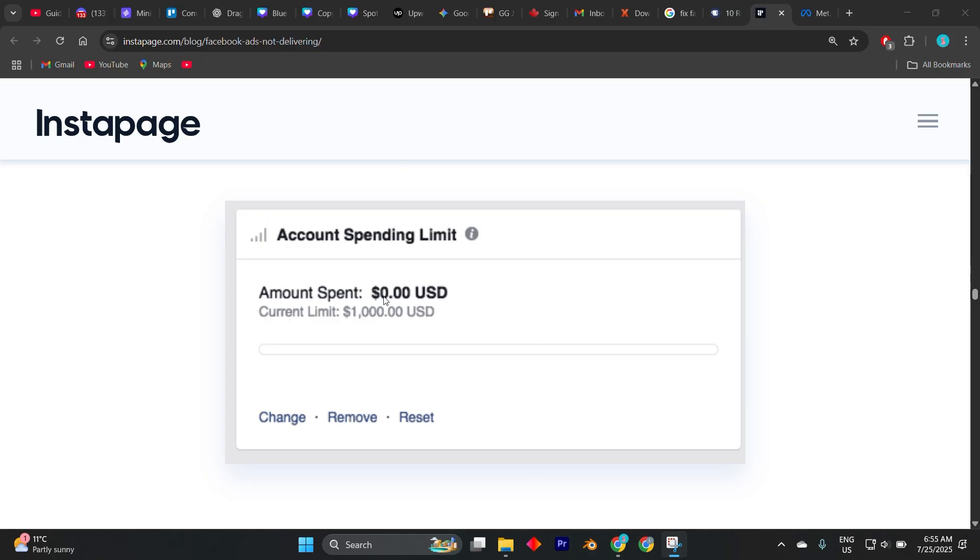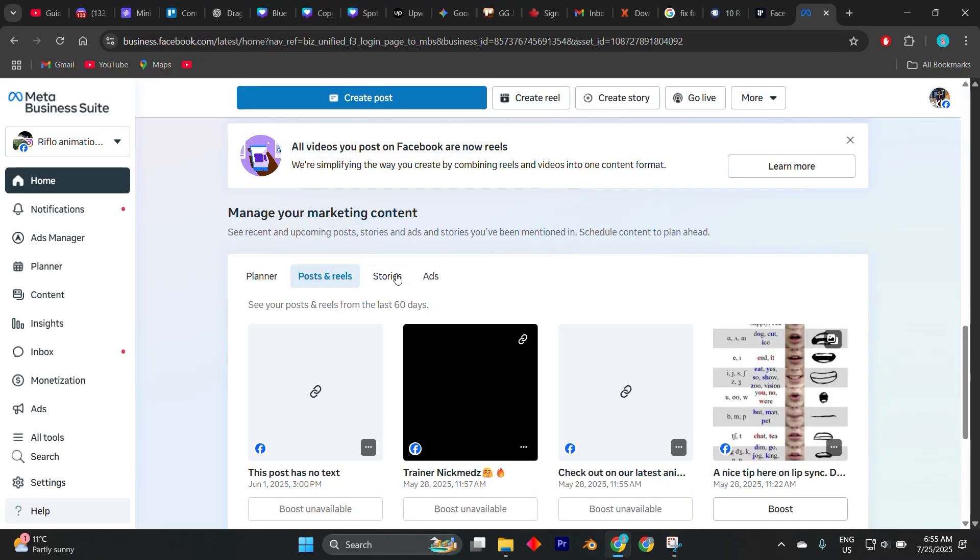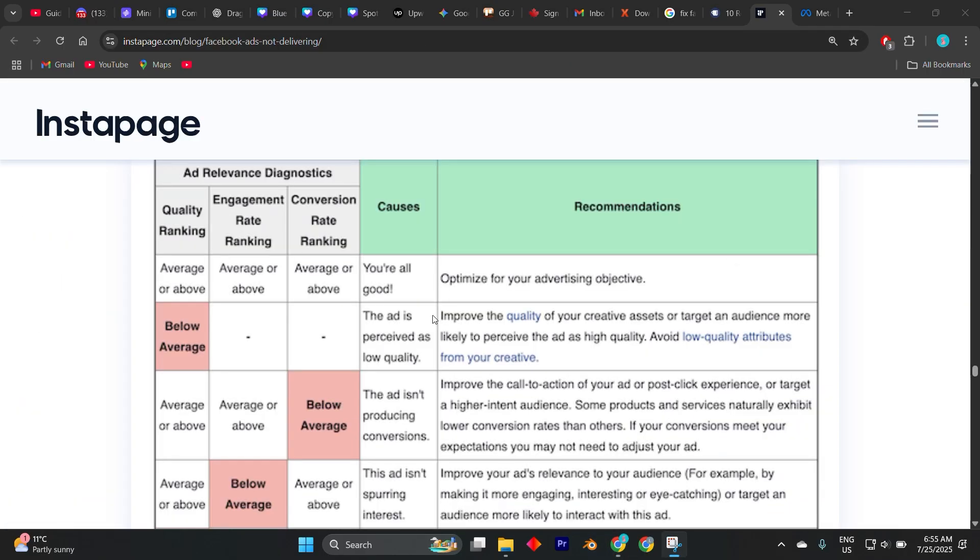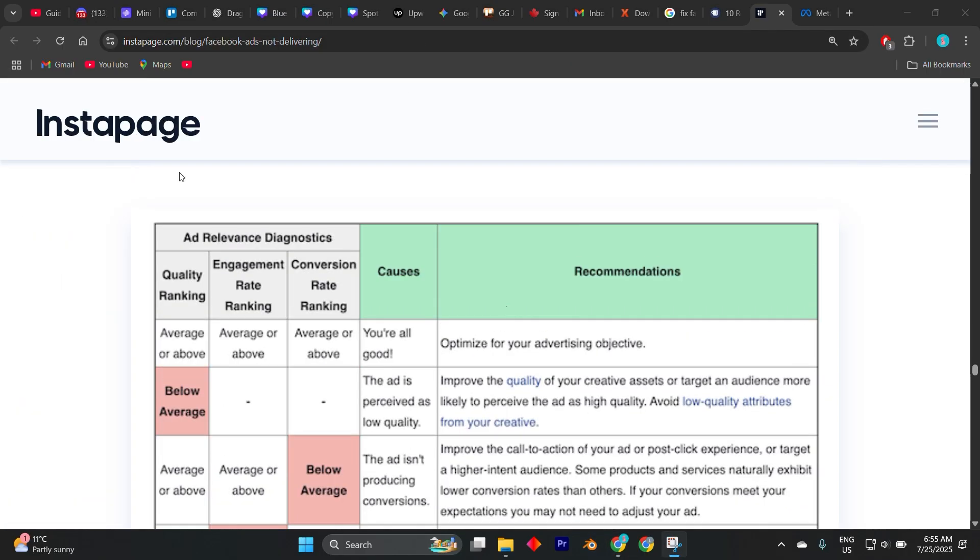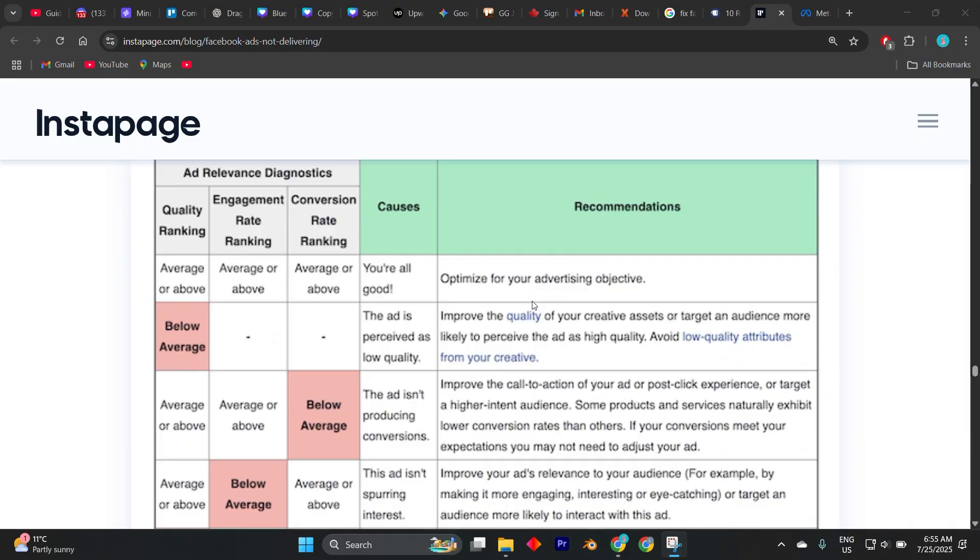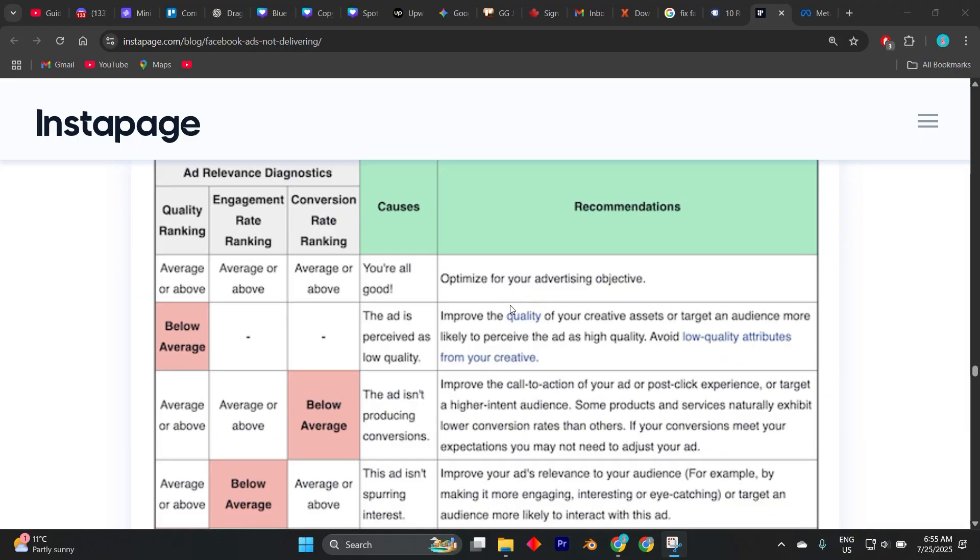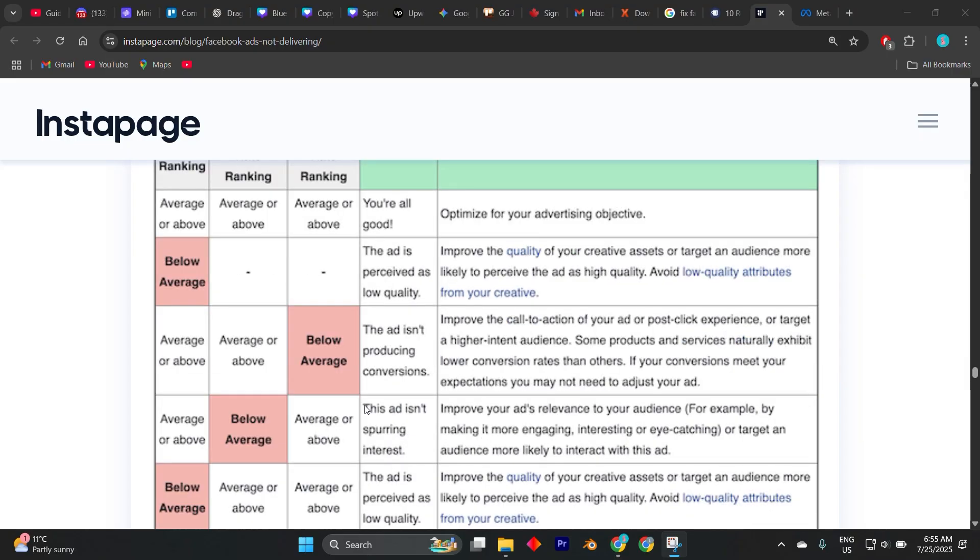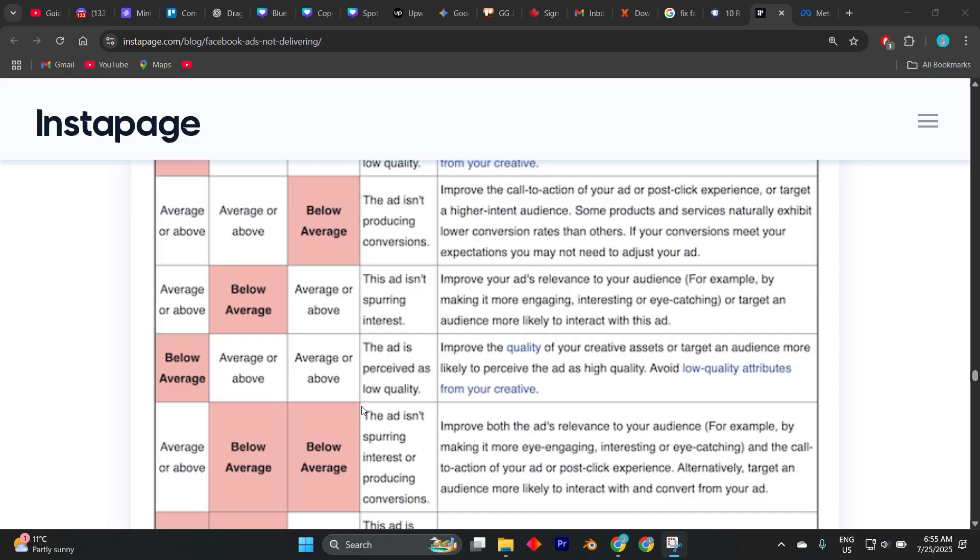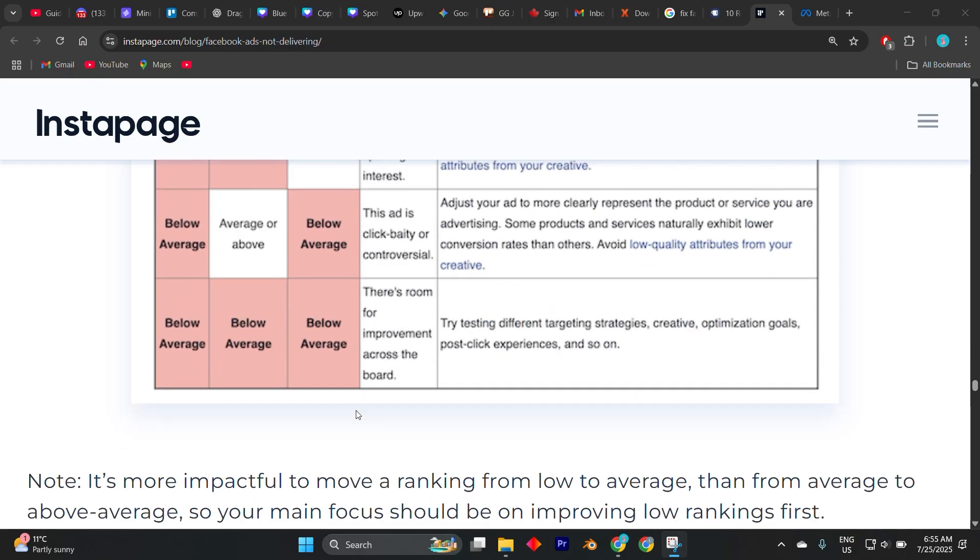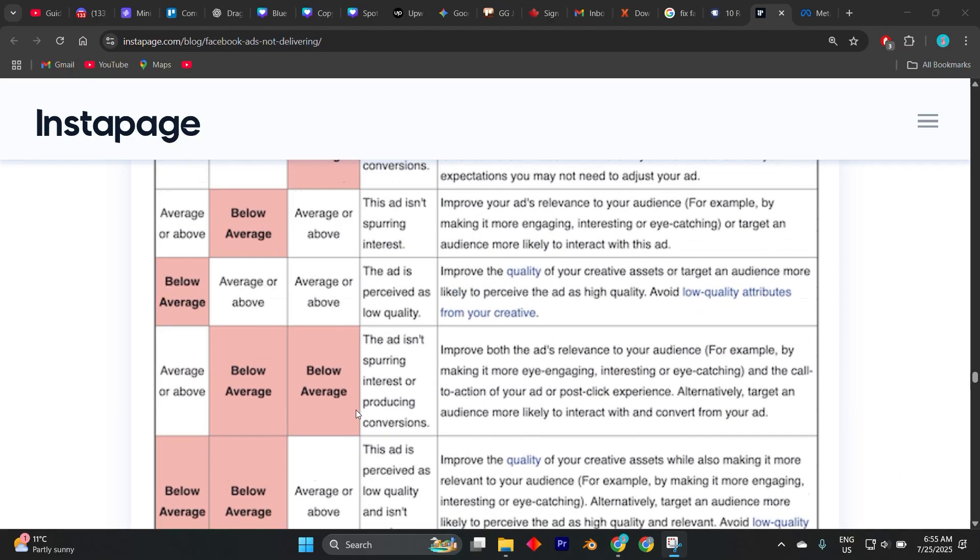Also, review your creative and placement settings. Low quality creatives or disapproved content, even without being flagged, can result in low ad relevance scores, which affects delivery. Ensure your ad copy, image or video follows Facebook's guidelines.